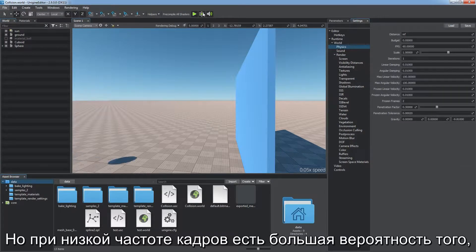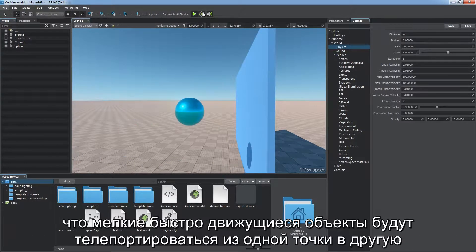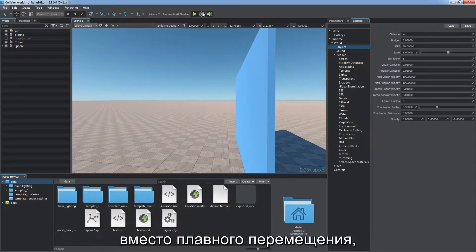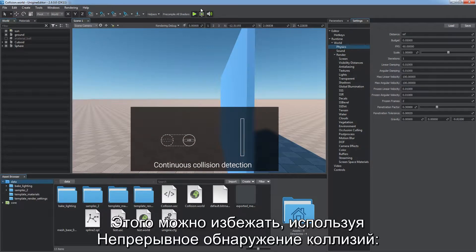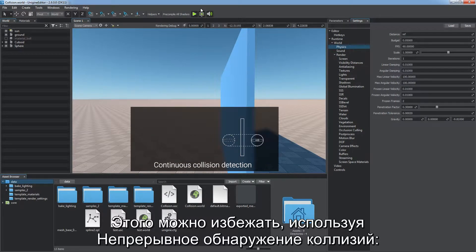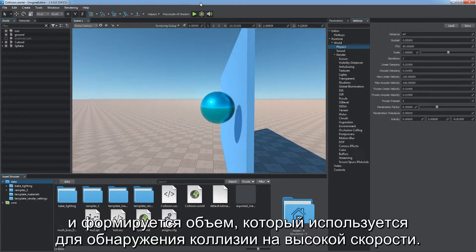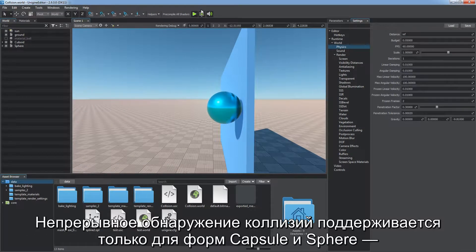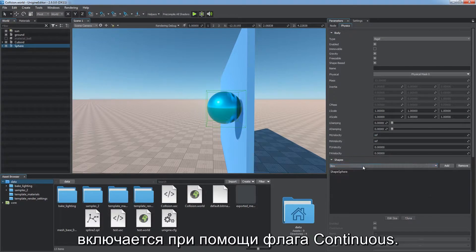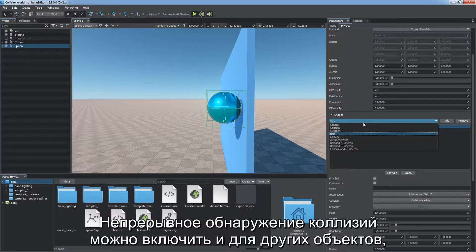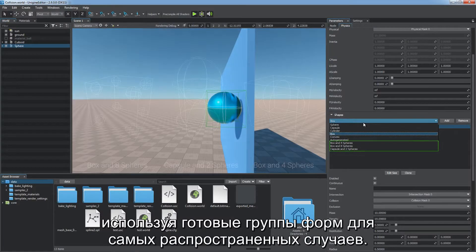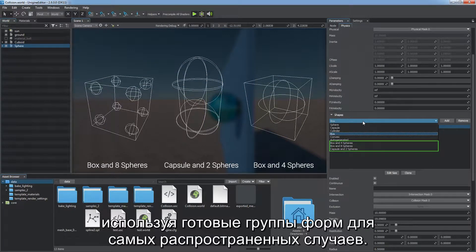However, when the frame rate is low, small fast-moving objects are likely to teleport from one point to another instead of moving smoothly, so collisions are not detected. This issue can be avoided via continuous collision detection. Moving bodies are extruded along their trajectory, forming a volume used for collision detection at higher speeds. Continuous collision detection is supported only by capsule and sphere shapes — simply check the continuous flag. You can also enable it for other objects by using preset groups of shapes.